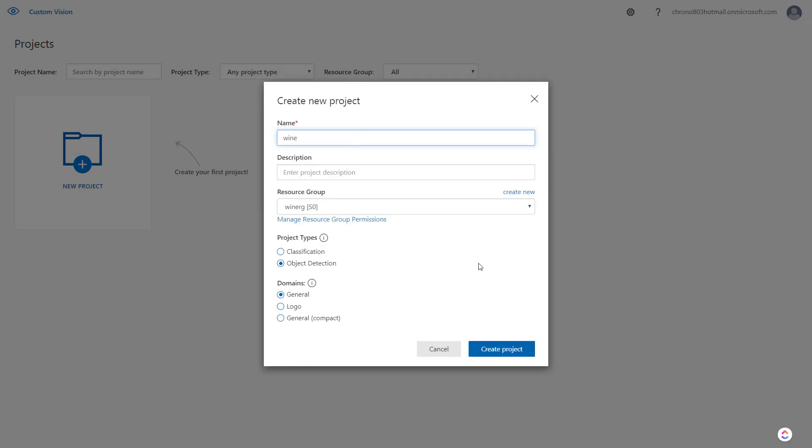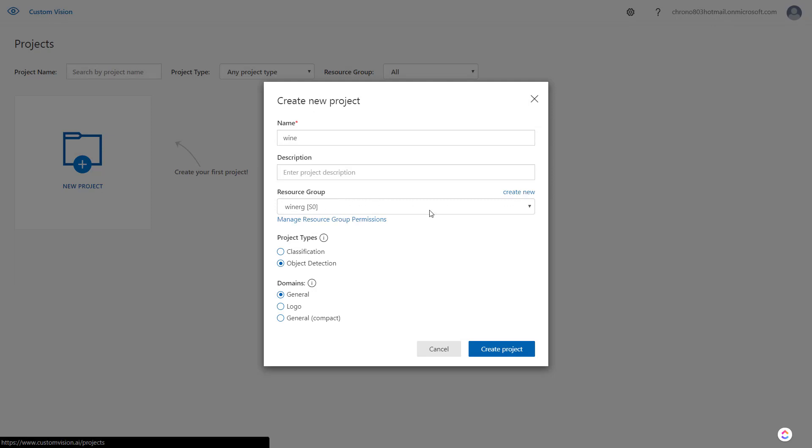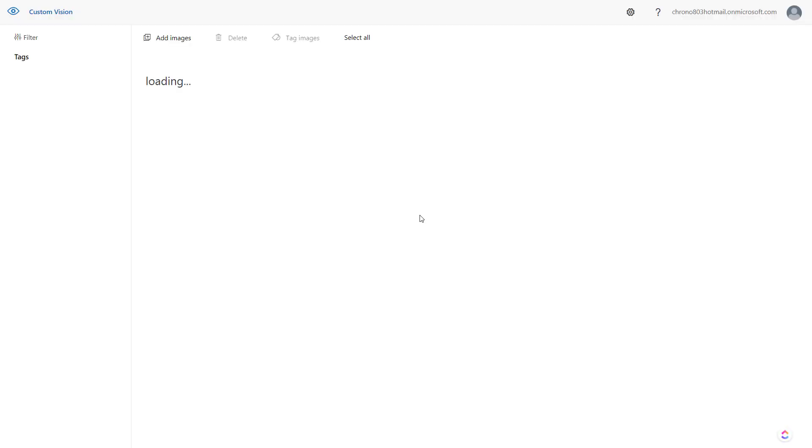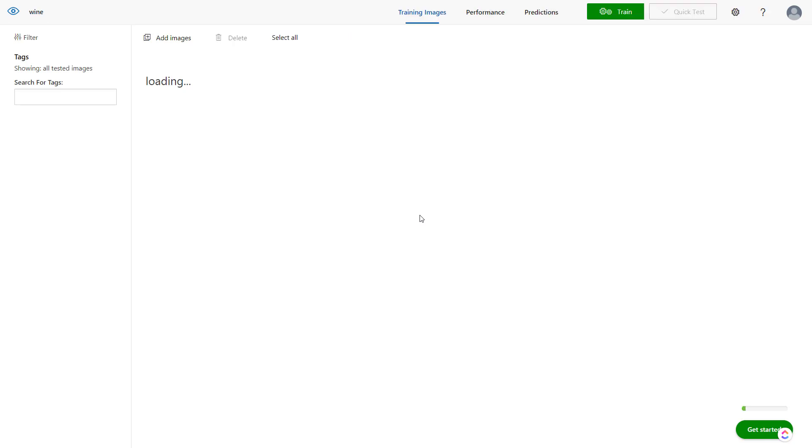I'll name this project. The Custom Vision service is now tied to your Azure account, so you have to put it into a resource group. I'll keep the domain as general.